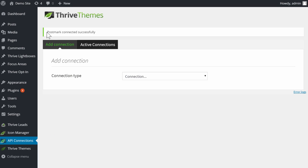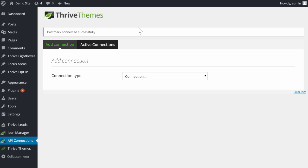You will then see this success message that confirms the connection has been set up successfully, and you can now use this for your asset delivery.